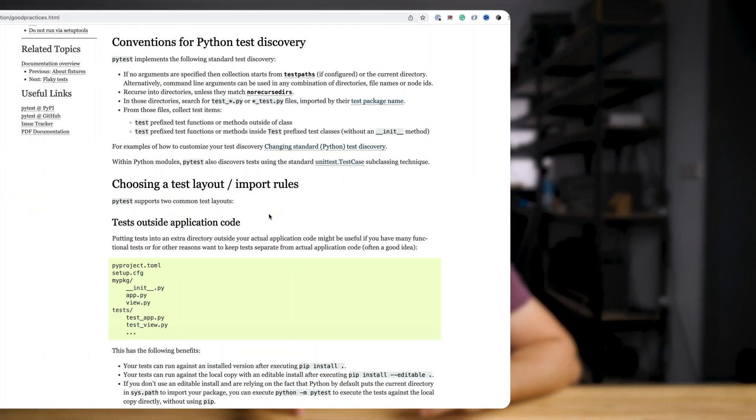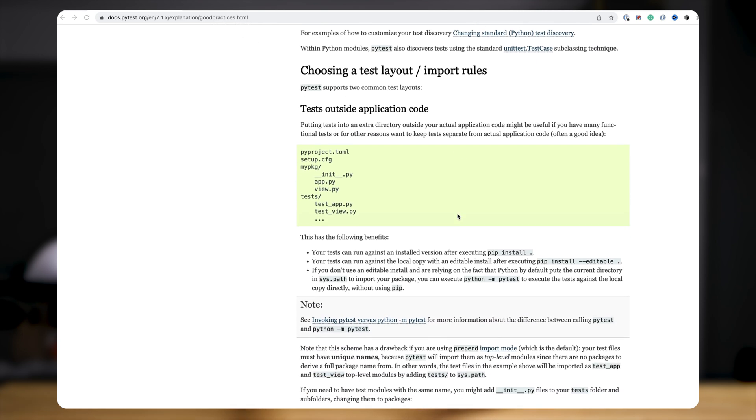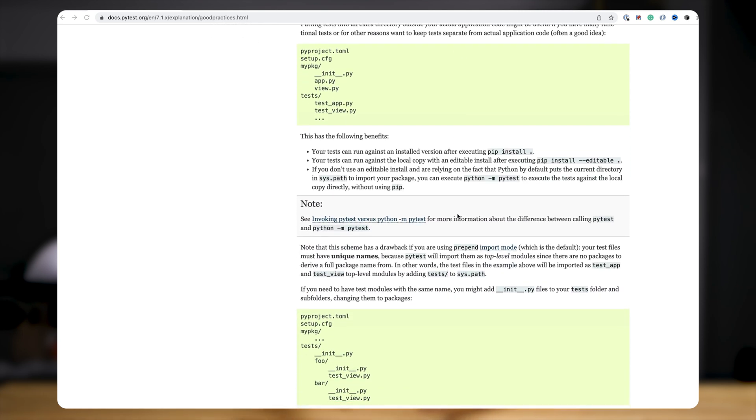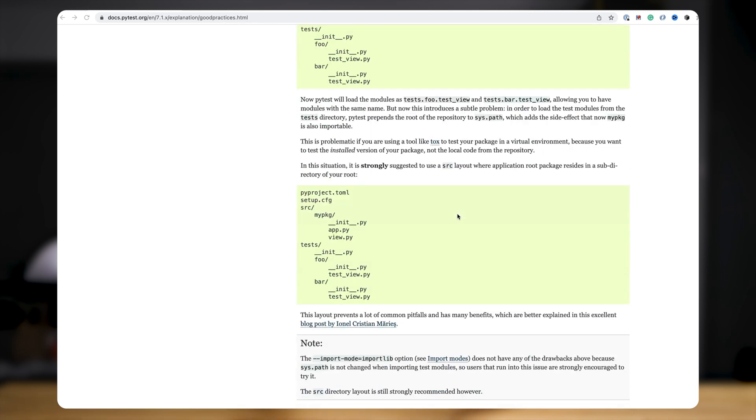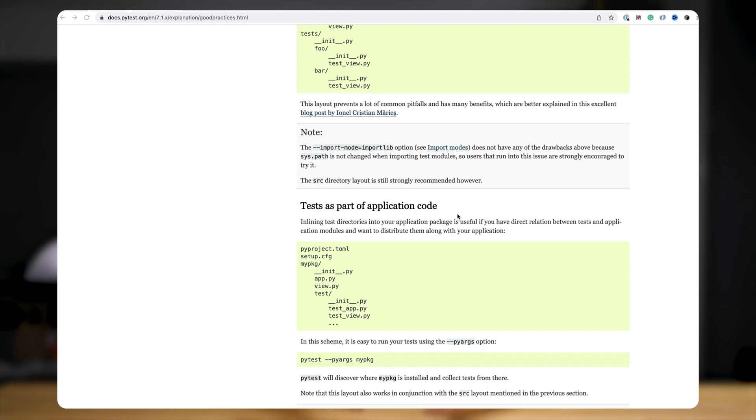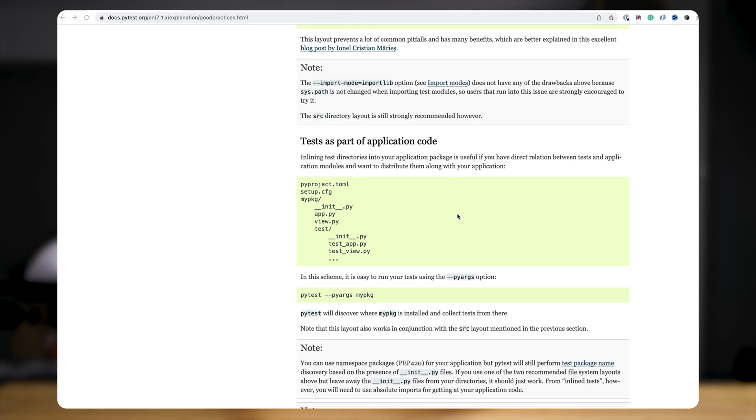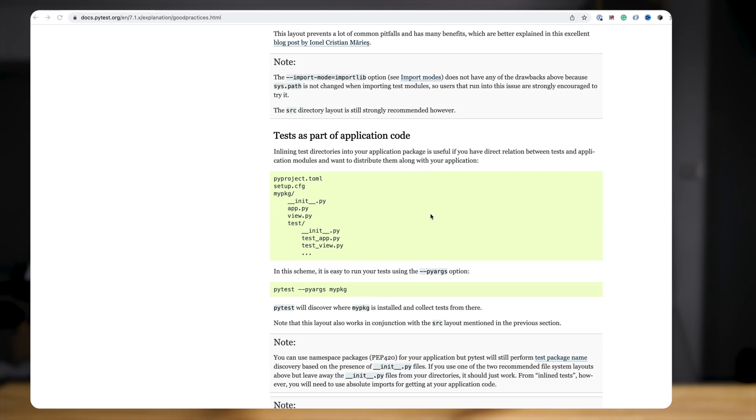That being done, the next thing is that we need to create a folder structure for our project and our tests. There are several different ways to approach that. For example, looking at the pytest documentation, they talk about two different approaches: one where tests are located next to your Python code, and the other where tests are located in a separate test directory tree completely isolated from your Python code.